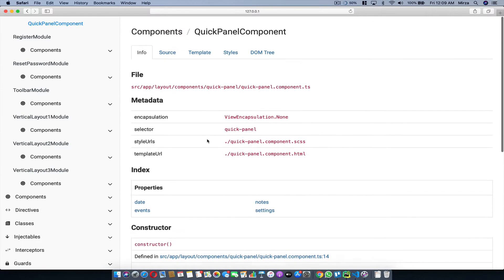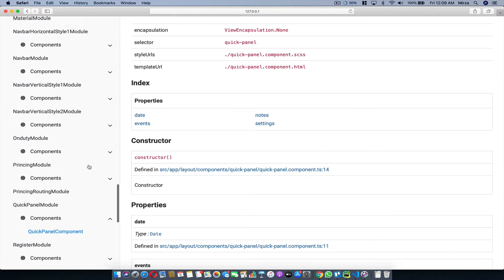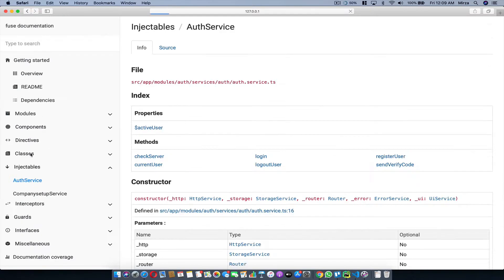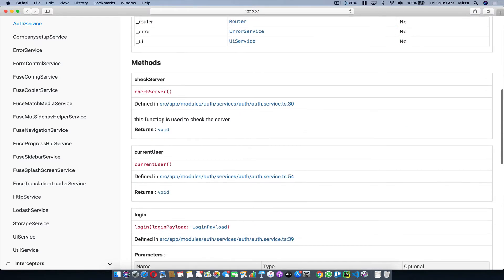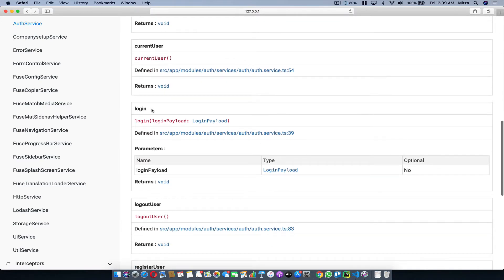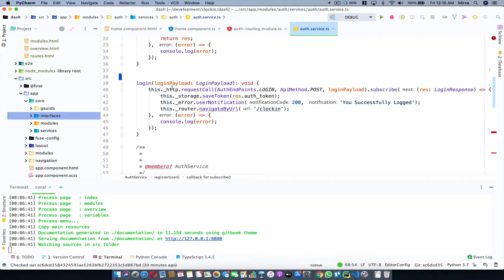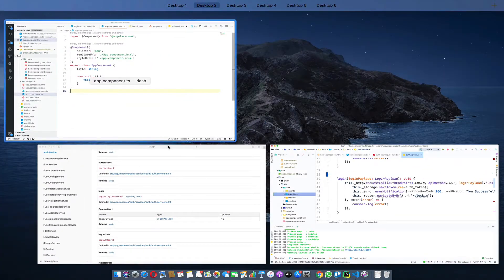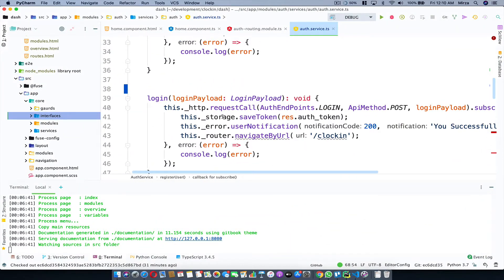Here you can see the properties available in that component. You can write your custom messages and custom stuff for your documentation — I'll show you all those things in a second. Let's go to Injectables. I'm going to show you the Auth Service. Here I have a constructor function, all of the parameters, and all the methods available. Let's say you have a login function and you want to give some information about your parameter — you can do that. I'm going to go to the Auth Service and find the login function. Right now it's just showing me the login function without parameter descriptions — all of those things are generated using JSDoc.